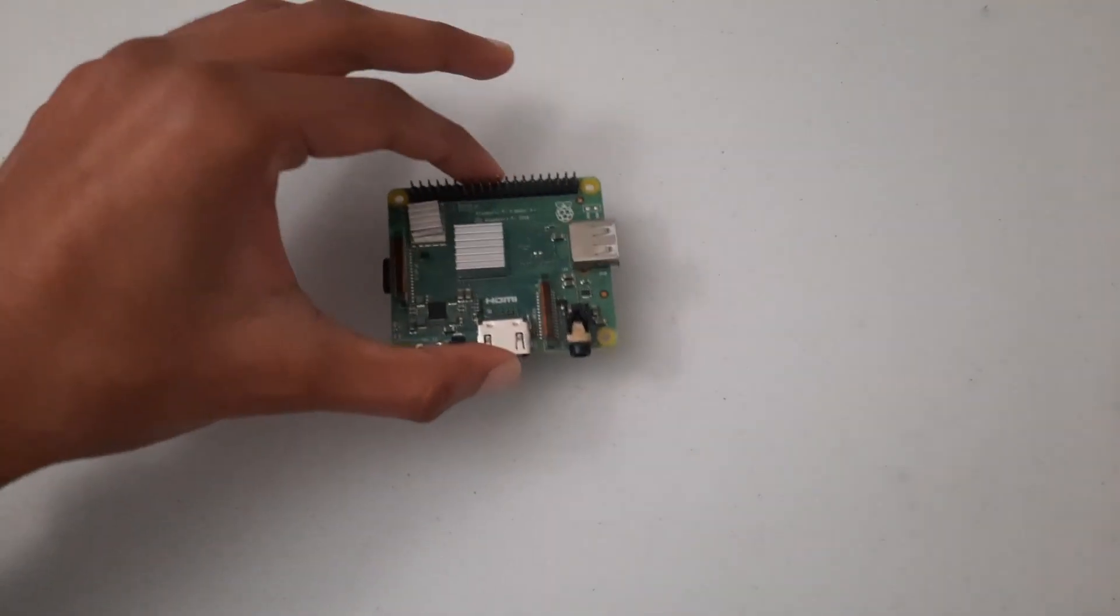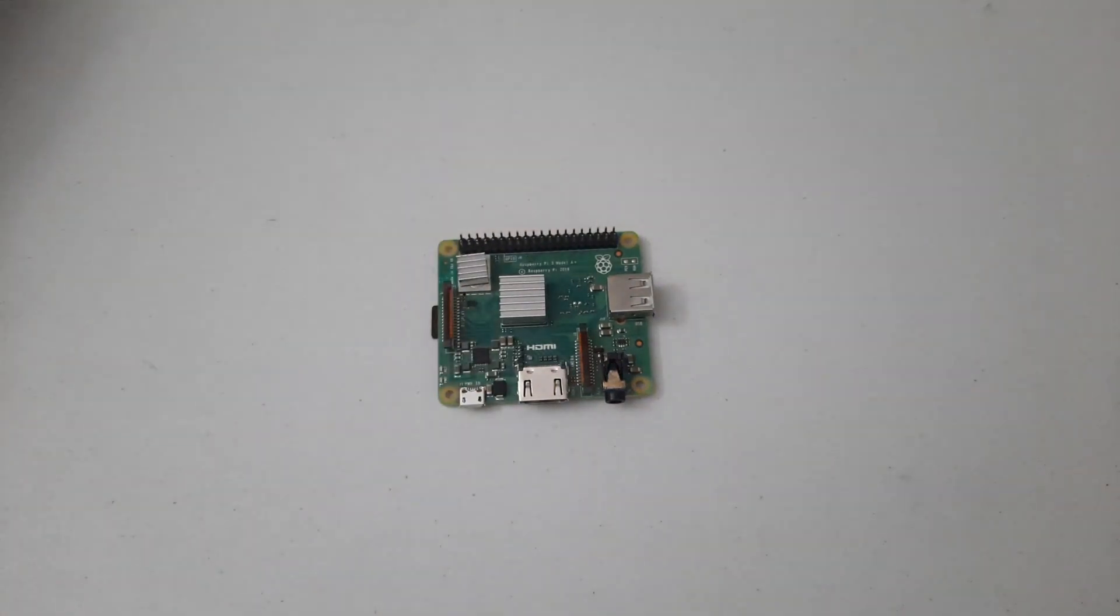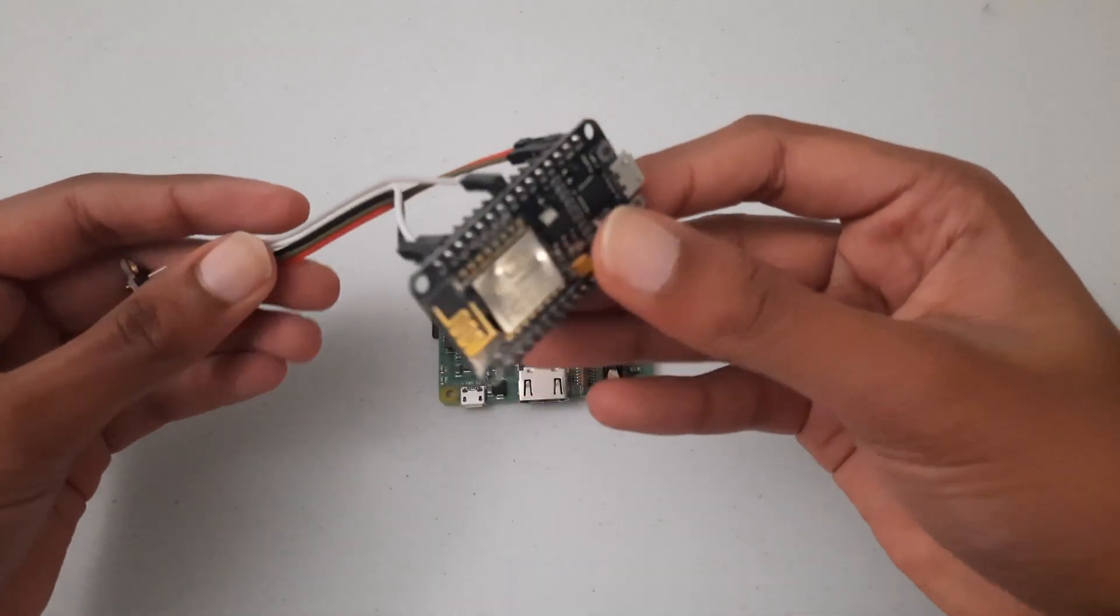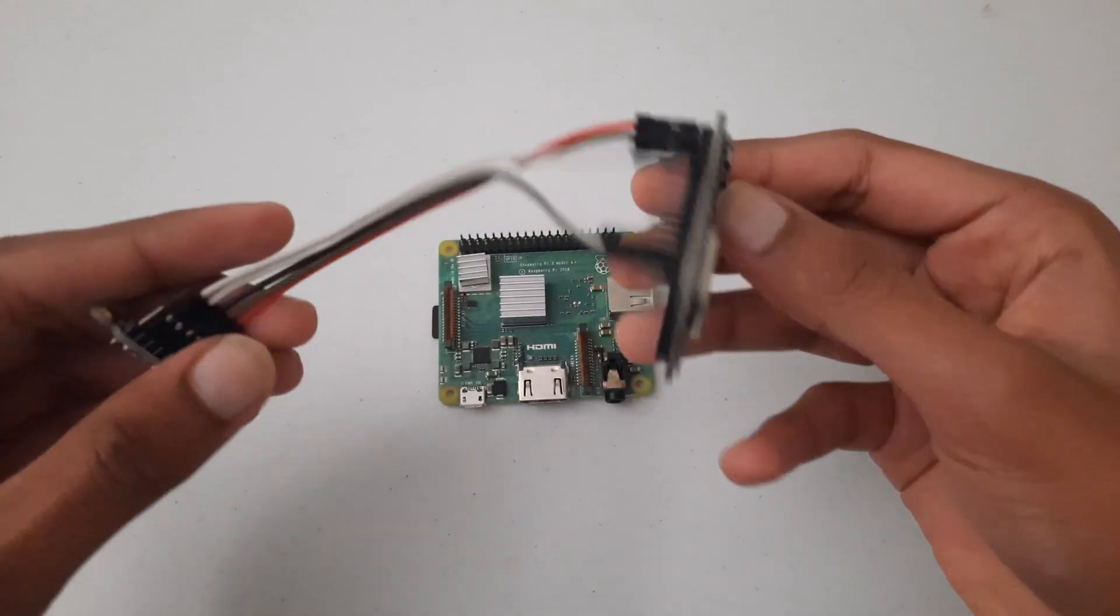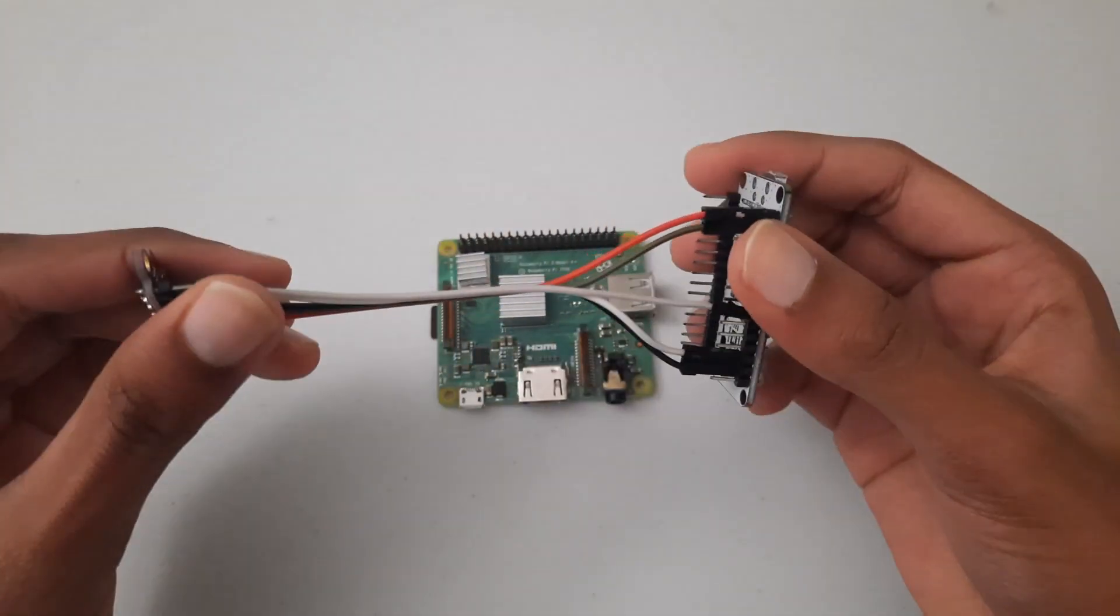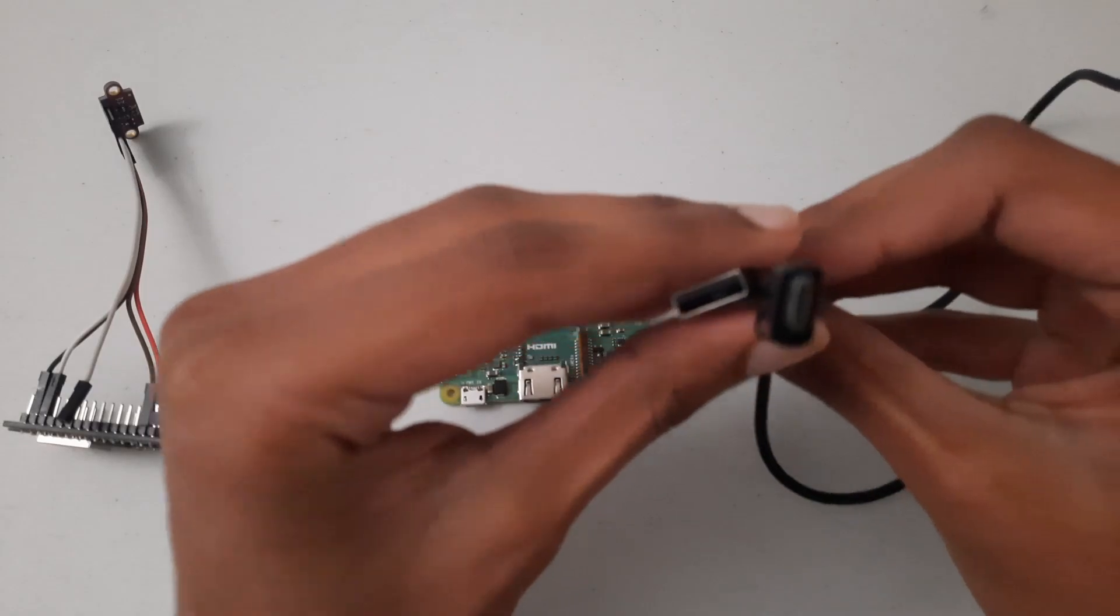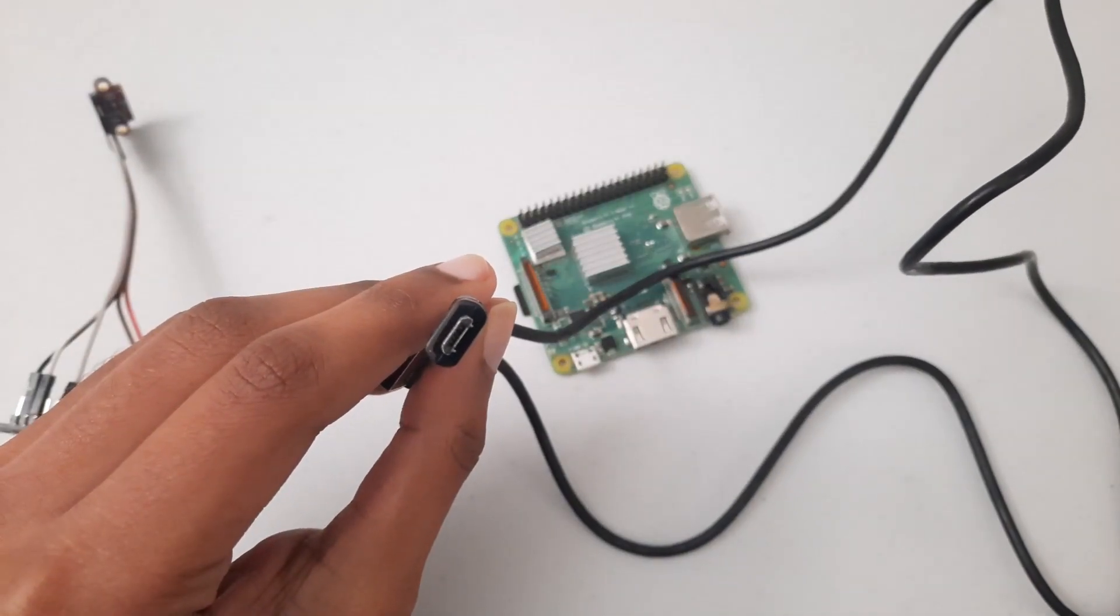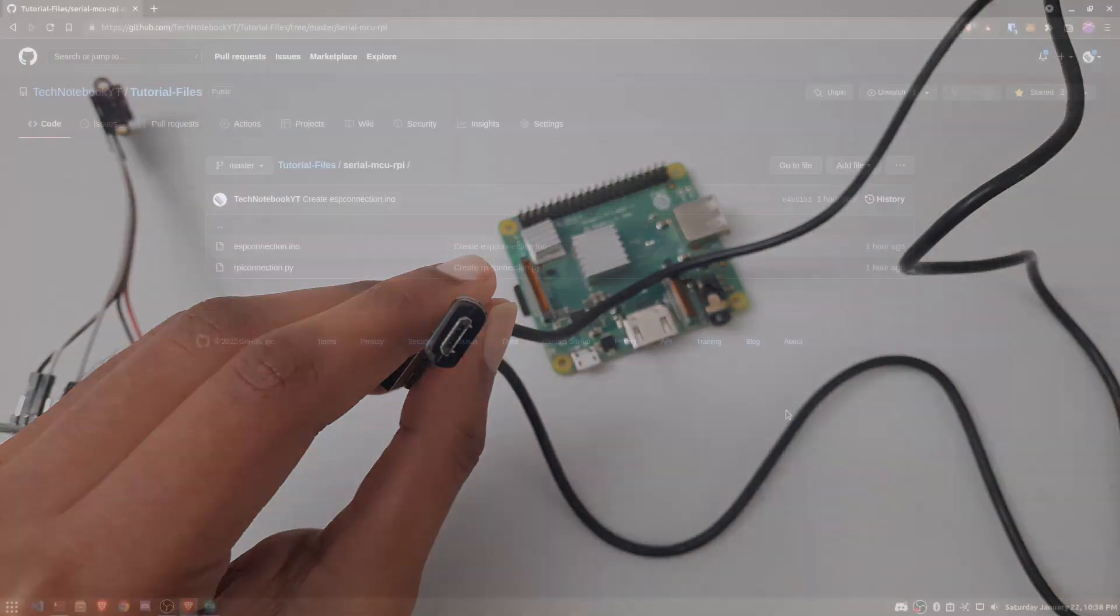The things that we will need for this video are a Raspberry Pi, an ESP8266 board, three jumper cables, a VL53L0X distance sensor, and a micro USB cable with data transfer capabilities. If you need to connect a different sensor, you will just need to modify the code slightly to accommodate your sensor.